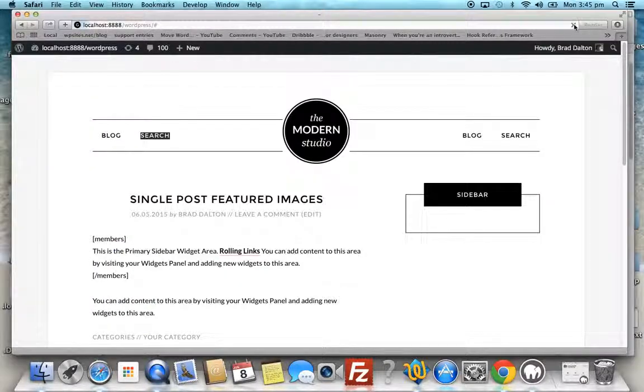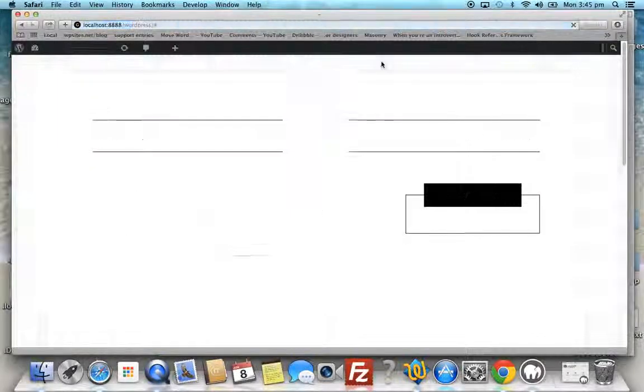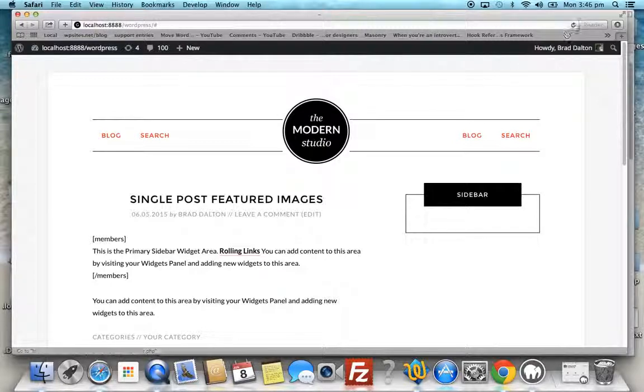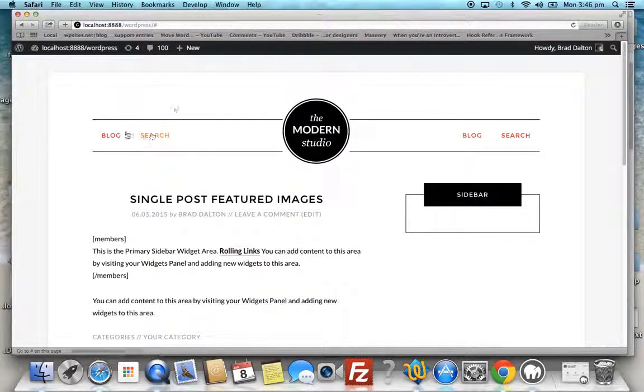Once we refresh the browser, those changes are permanent. Now it's red. If we refresh again, it's still red.